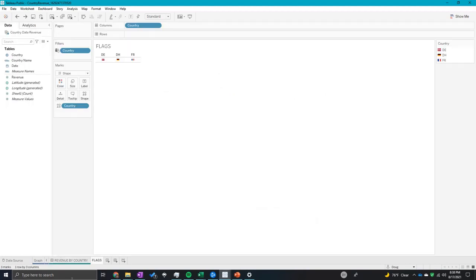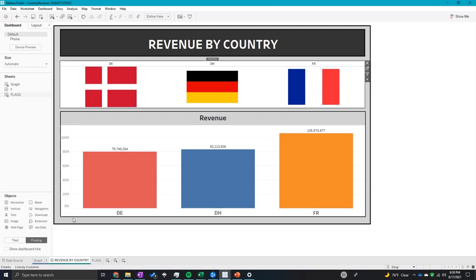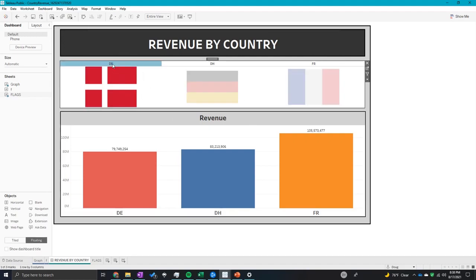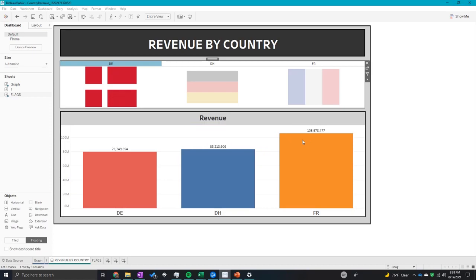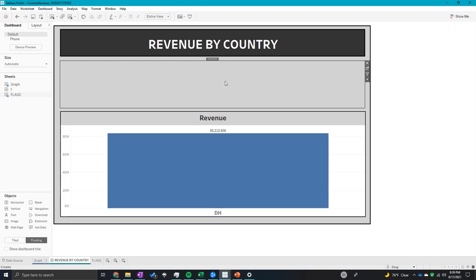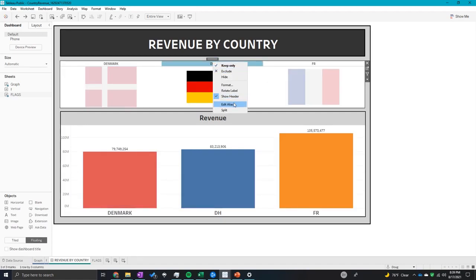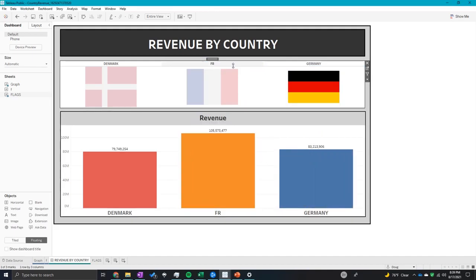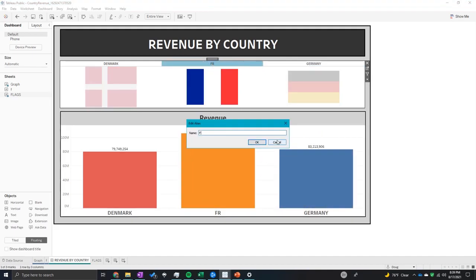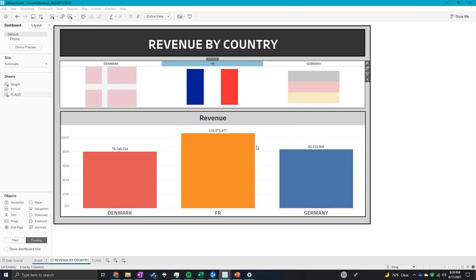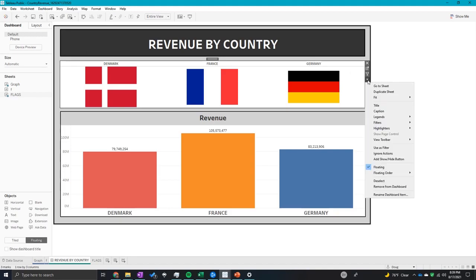So what I'm going to do is go into the flag sheet, click on size, adjust it a little bit. Perfect. And now I don't want these abbreviations to be showing up like this, so I'm going to edit these aliases: Denmark, Germany, and France.